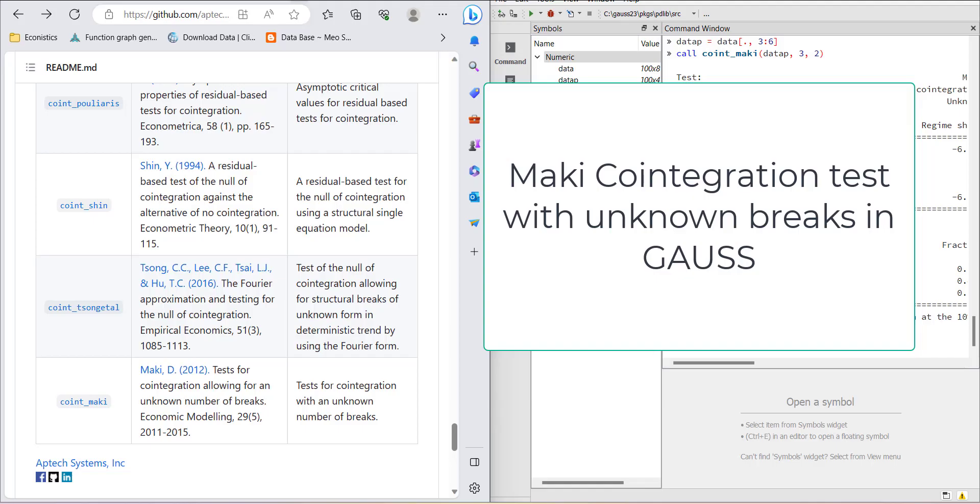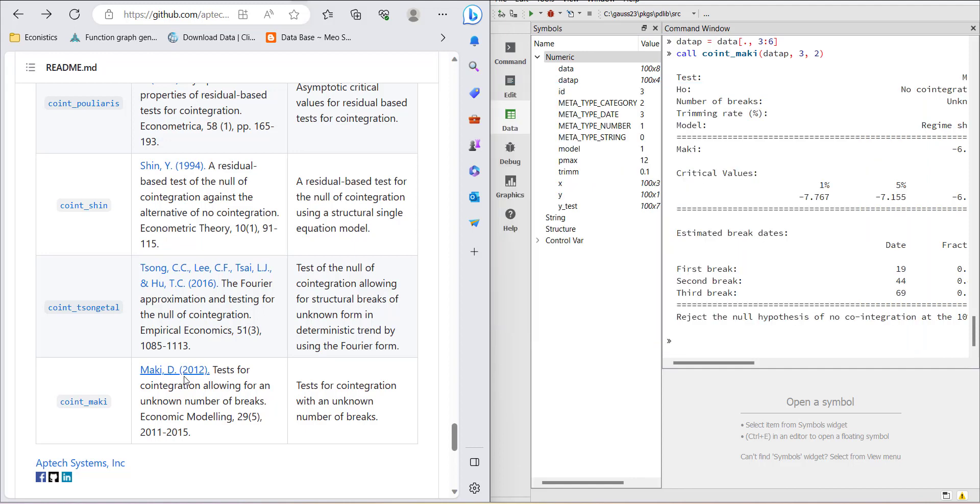Hi, welcome everyone. In this video, I'm going to show you how to do the Maki cointegration test for unknown number of breaks. This test has the ability to confirm cointegration even if there are unknown breaks.